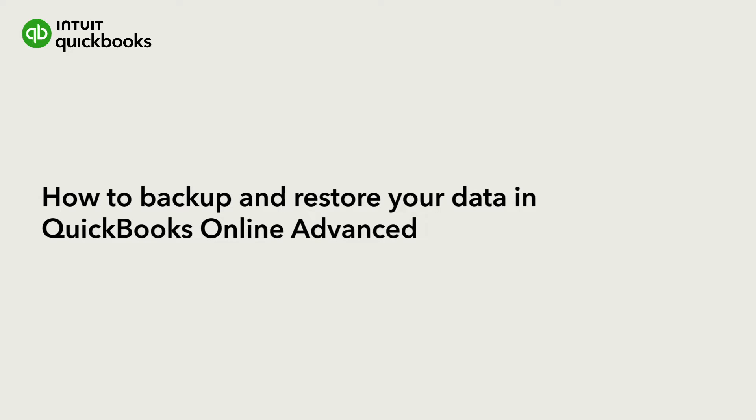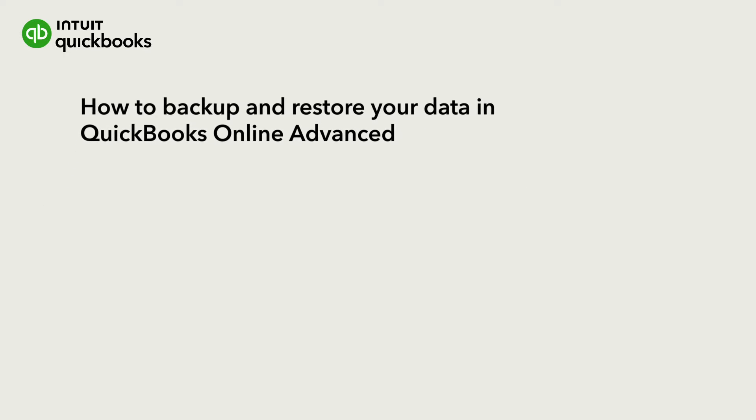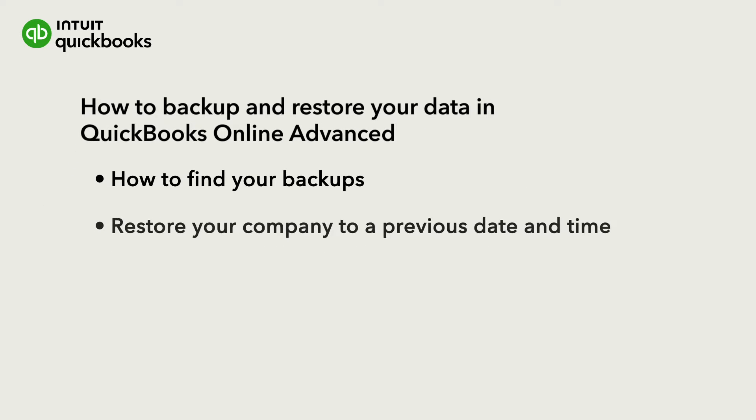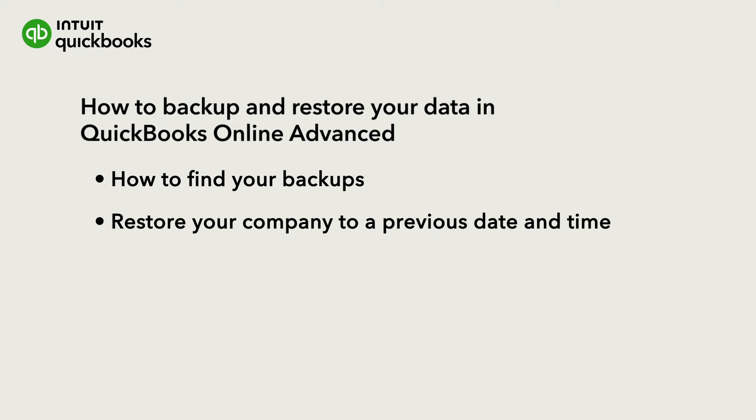With QuickBooks Online Advanced, you can back up your company's info to undo changes and fix mistakes. Let's go over how to find your backups and how to restore your company to a previous date and time.